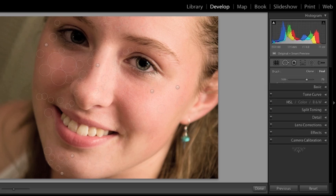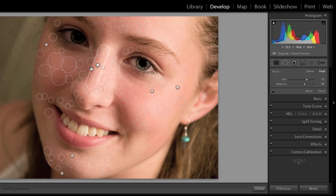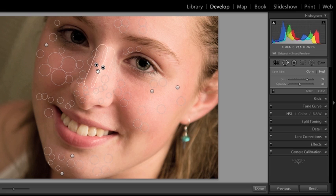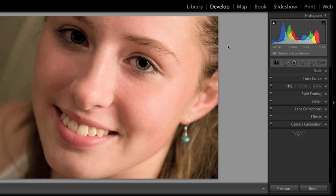You can always go back and adjust some of these. All right. Perfect.